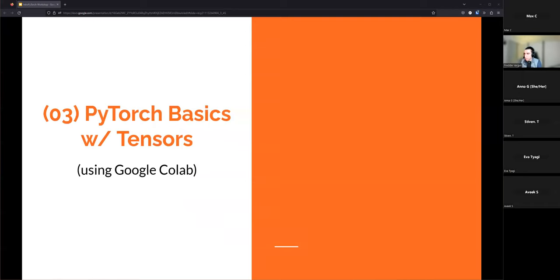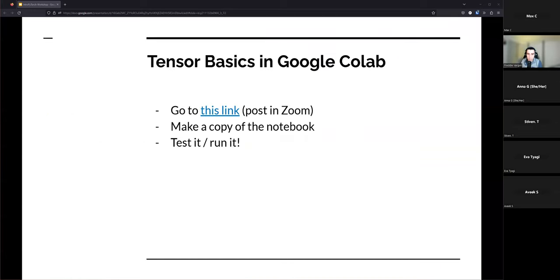The best way to get an understanding for PyTorch is to actually run some code. We're going to transition now into some PyTorch basics and talk about tensors using Google Colab. If you haven't used Google Colab before, it's free software created by Google, built on Jupyter Notebooks, where you can run pieces of code one chunk at a time and see the results. I'm going to switch my screen sharing and post this link in the Zoom chat.